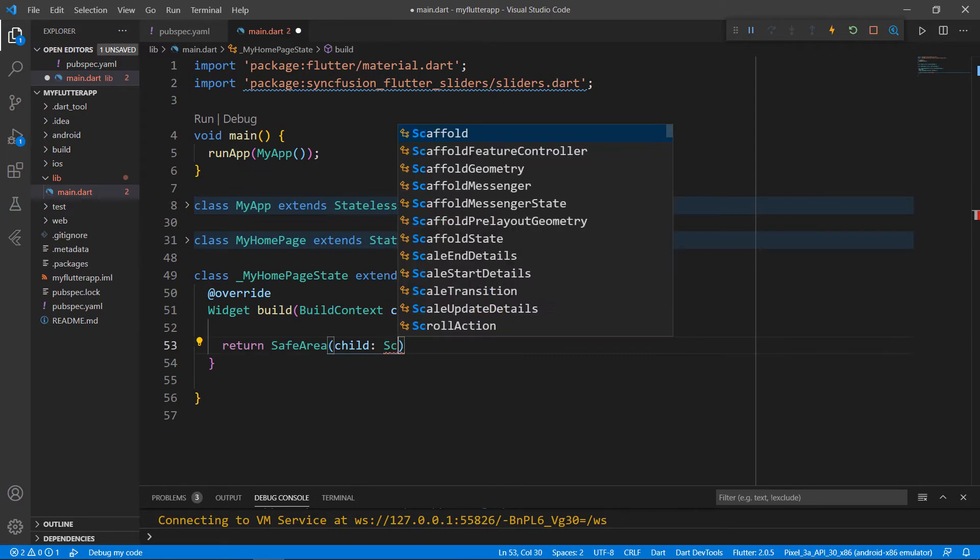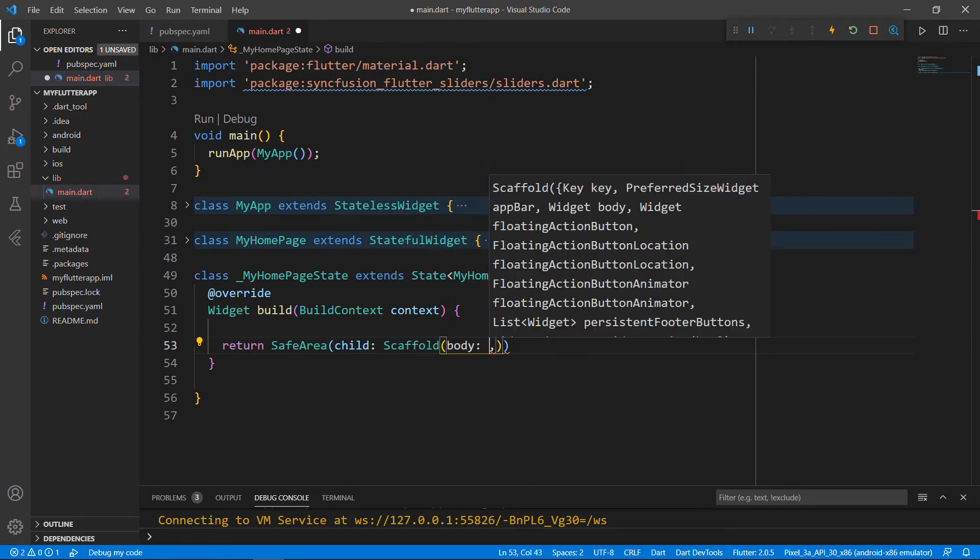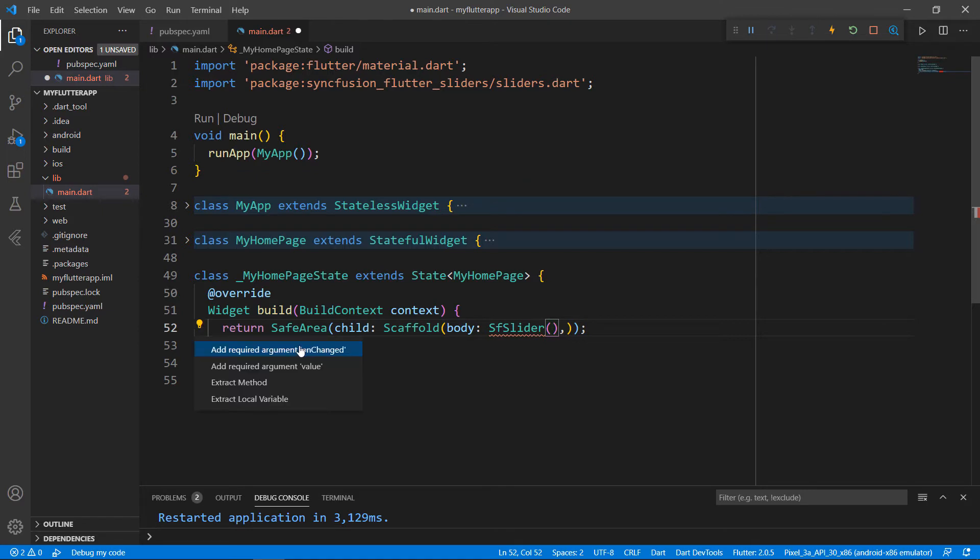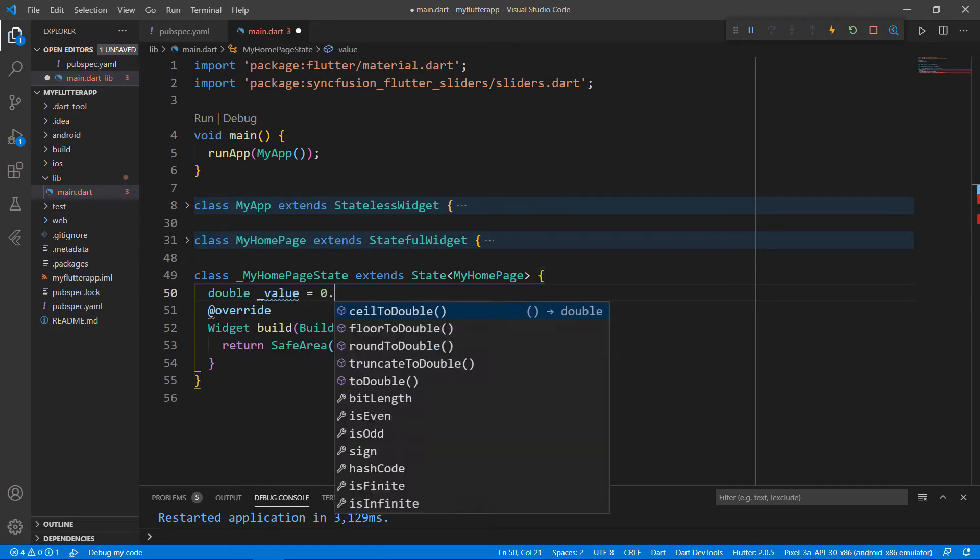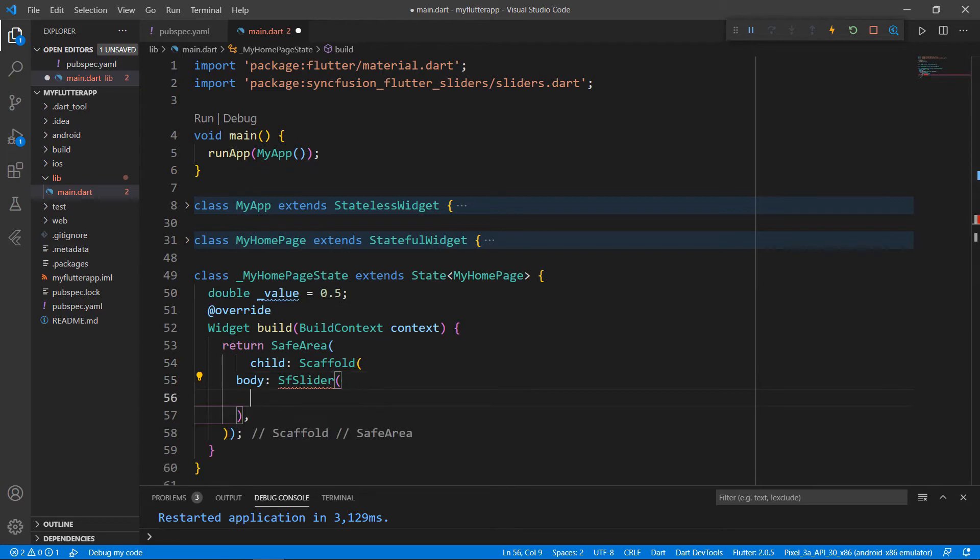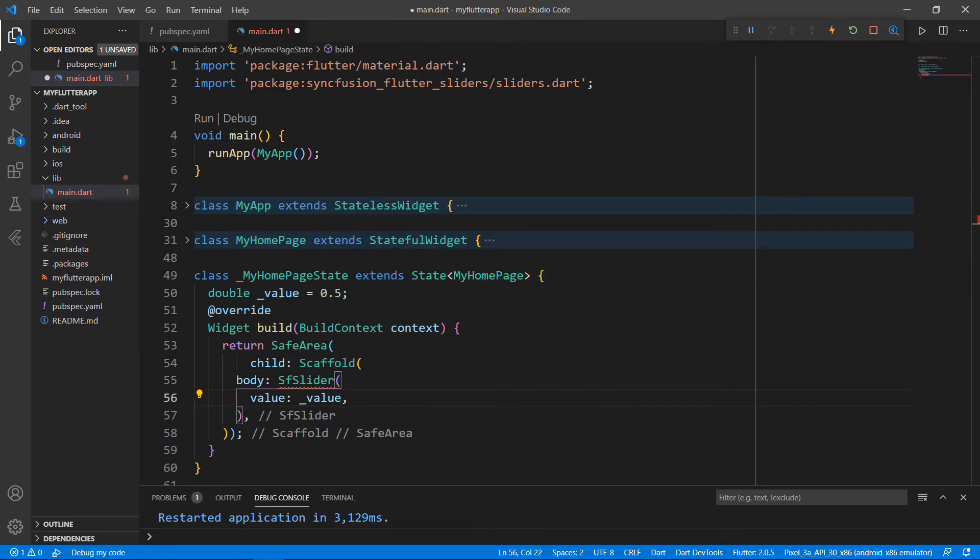To its child, set a Scaffold widget so that you can set the material design to your application. To the scaffold's body, set the SfSlider widget. Here you can notice that the SfSlider requires the onChanged callback and value property. So, I will set the value property first in the SfSlider. Let me create a field of type double to store the value of the slider. Assign the value 0.5. In the SfSlider set the value property with the newly created field. You can also set the value of type DateTime. I will explain the DateTime data type later in this video.